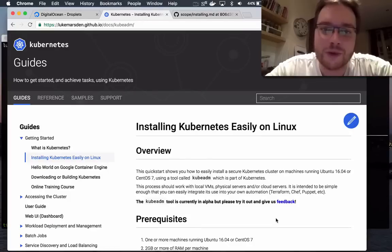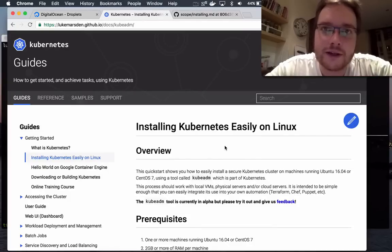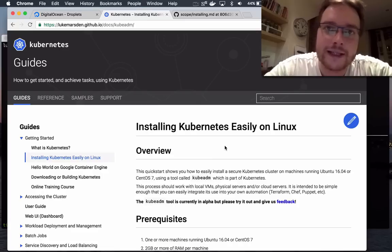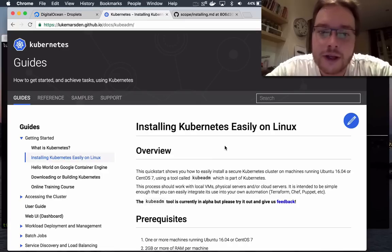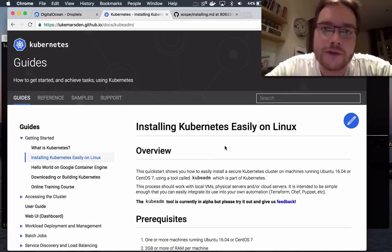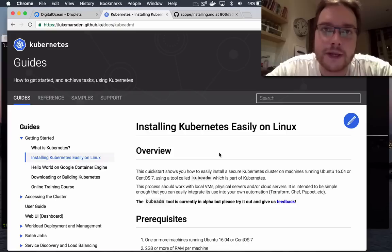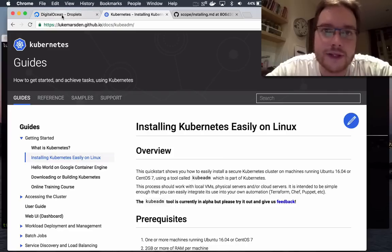Hi, Luke here from Weaveworks. Today I'm going to show you how in SIG Cluster Lifecycle we've been making Kubernetes insanely easy to install. We've developed a new tool called kubeadm and kubeadm is going to ship in alpha in Kubernetes 1.4. So here's a little preview.